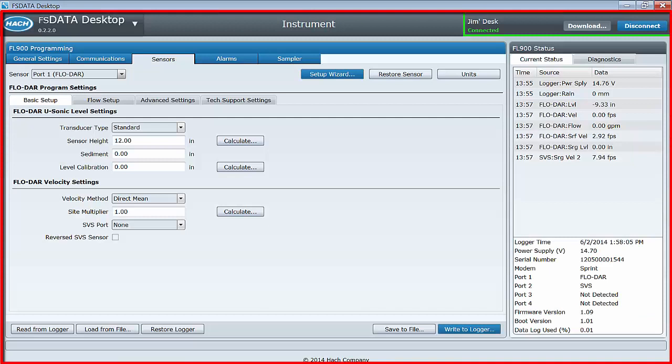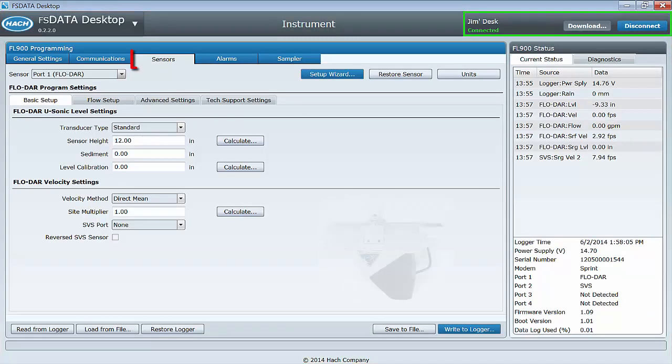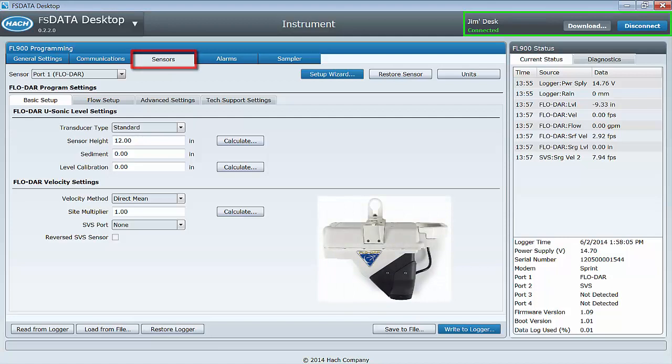This is Part 2 of the Instrument Dashboard tutorial. In this video, we will cover the FLODAR sensor.